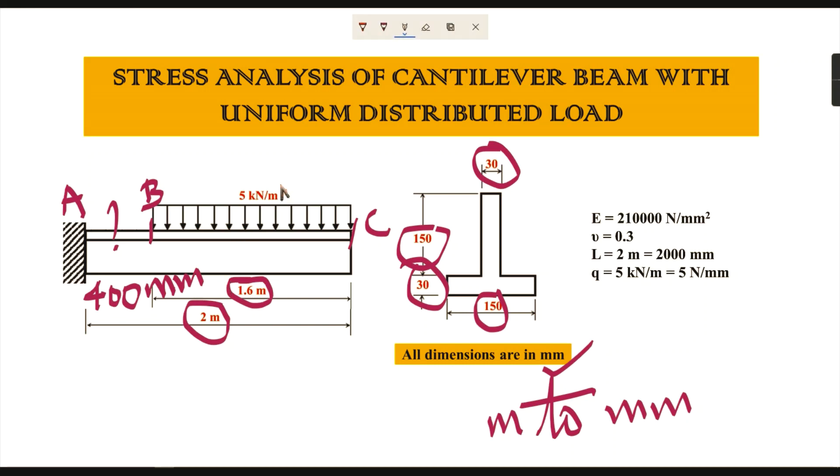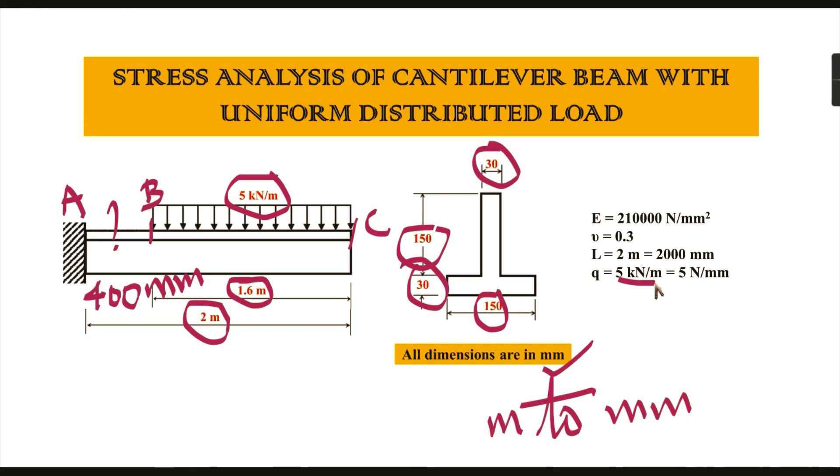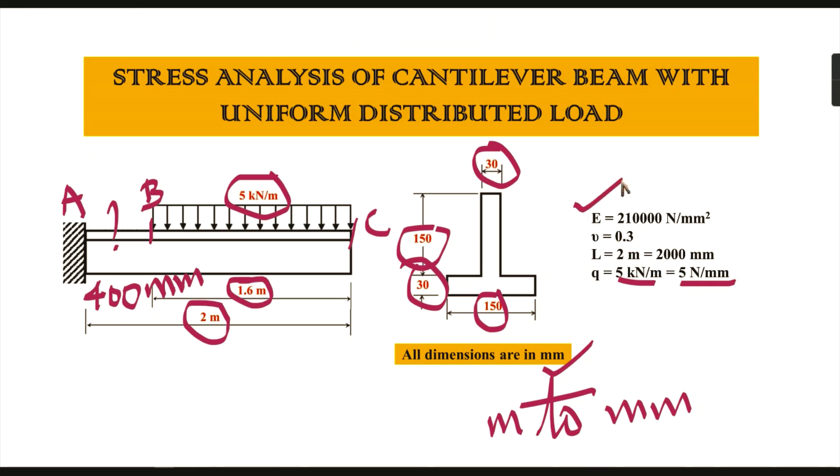The load acting in the distance between B and C is 5 kilonewtons per meter, which we convert to 5 newtons per millimeter. The other data provided are the Young's modulus value and Poisson's ratio. With the help of this data, we can draw the cantilever beam with uniformly distributed load.